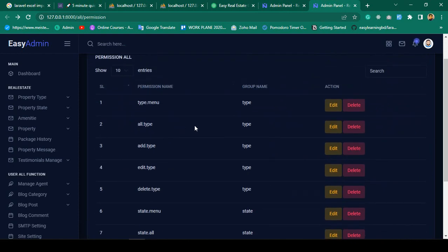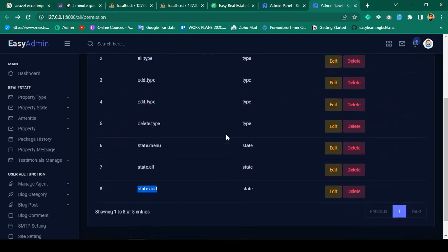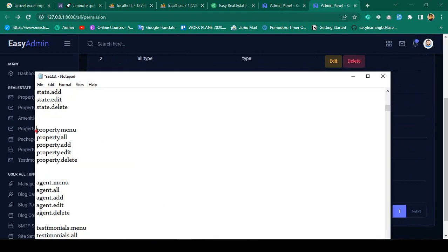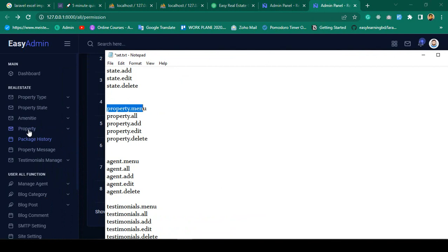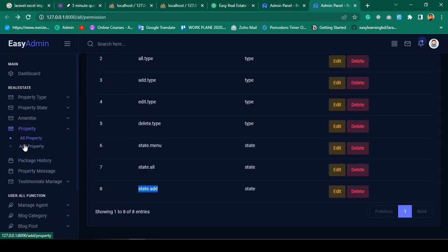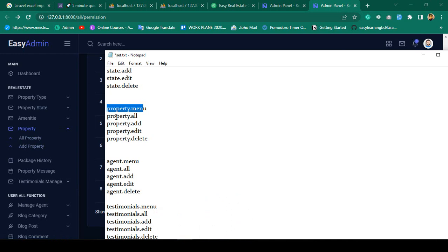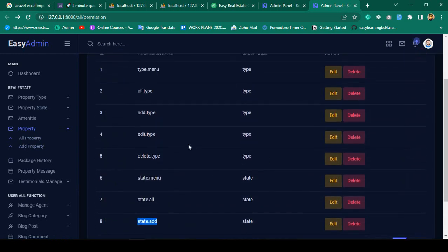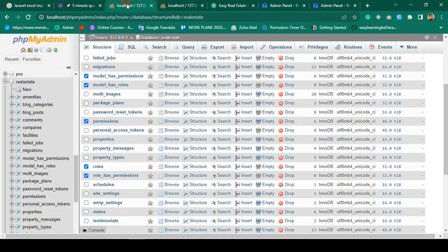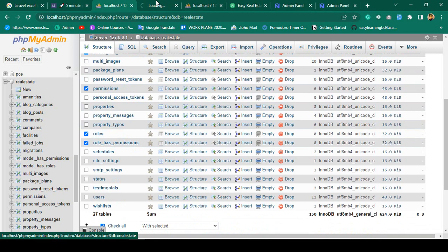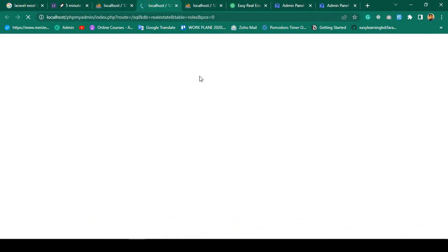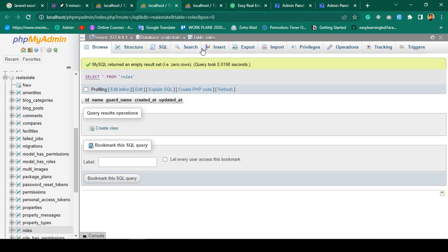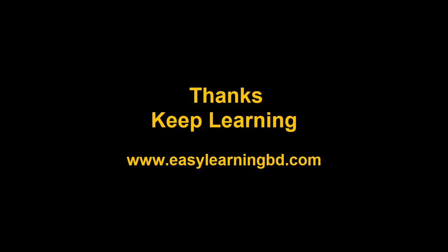Now I need to add multiple permissions — for the property menu: all, add, edit, delete. I have noted this data. In the next video, I want to create a simple CRUD application for the role table. The role table only needs a 'name' field. I'll show you that with a live example in the next video. Thanks for watching, see you next time.